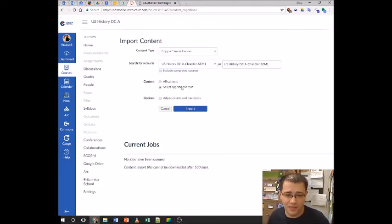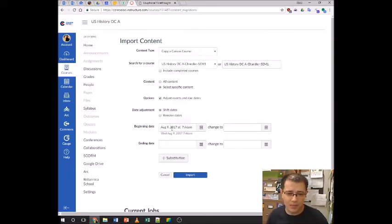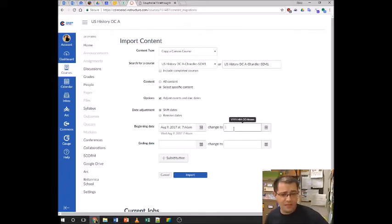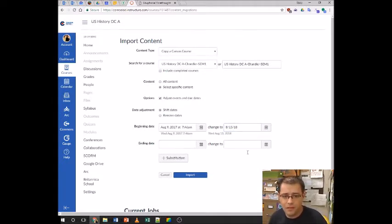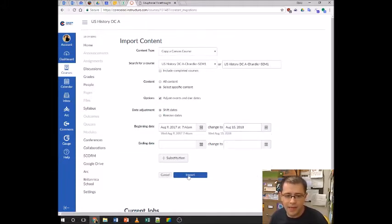I can click 'Adjust Events and Due Dates' and it'll move those things for me. I've got to say the beginning date last year was the ninth, and the beginning date this year is the 15th, so I'm going to say 8-15-18. I can type that or click to choose it from a calendar. Either way, done. And I'm going to choose Import.